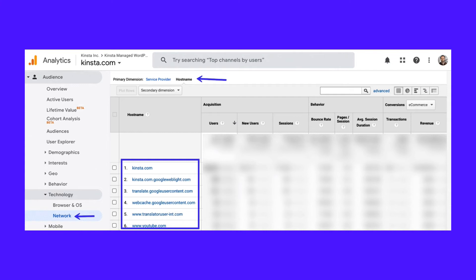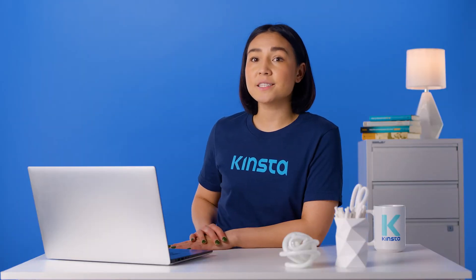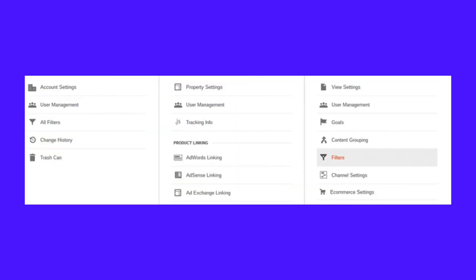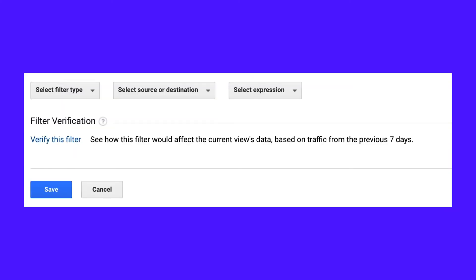To take the fight against ghost spam one step further, open Google Analytics and go to Audience, Technology, and then Network. Scroll down to select hostname as your primary dimension and make it so that the results are shown by month. Look at the entire list of hostnames, identify the legitimate ones and write them down. Then go to the Admin tab and click on Filters. Click Add Filter, Custom Filter Type, and Include. The format requires you to put a caret sign before each hostname, along with a dollar sign after each one. In order to separate the hostnames, use a vertical line sign. Select the Save button to complete the process.